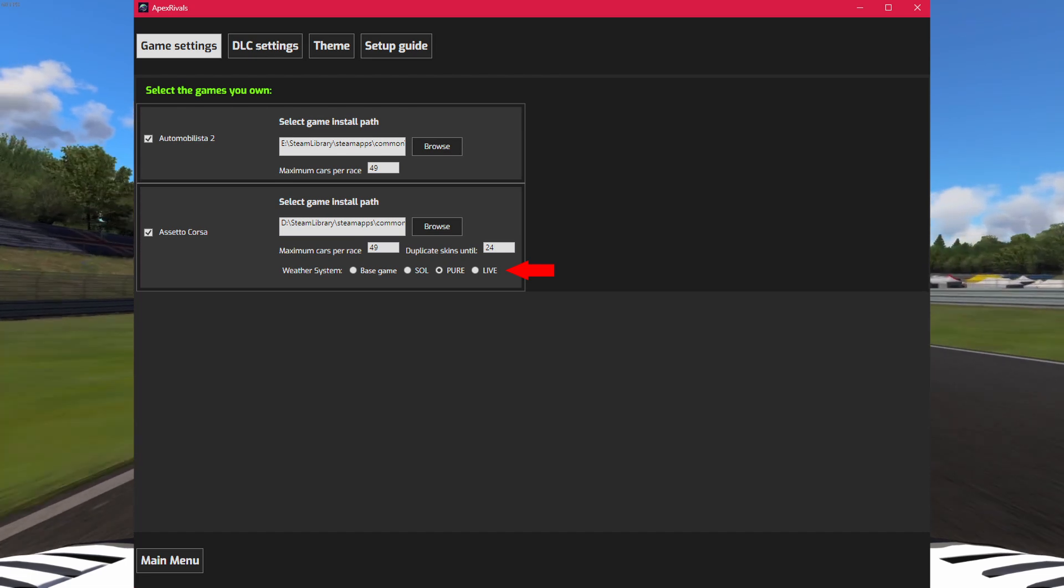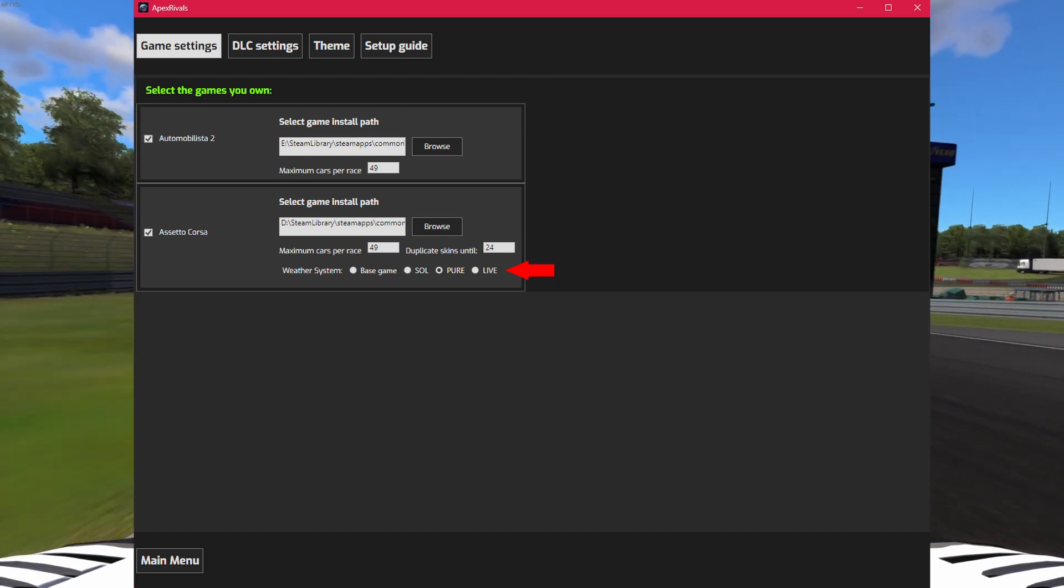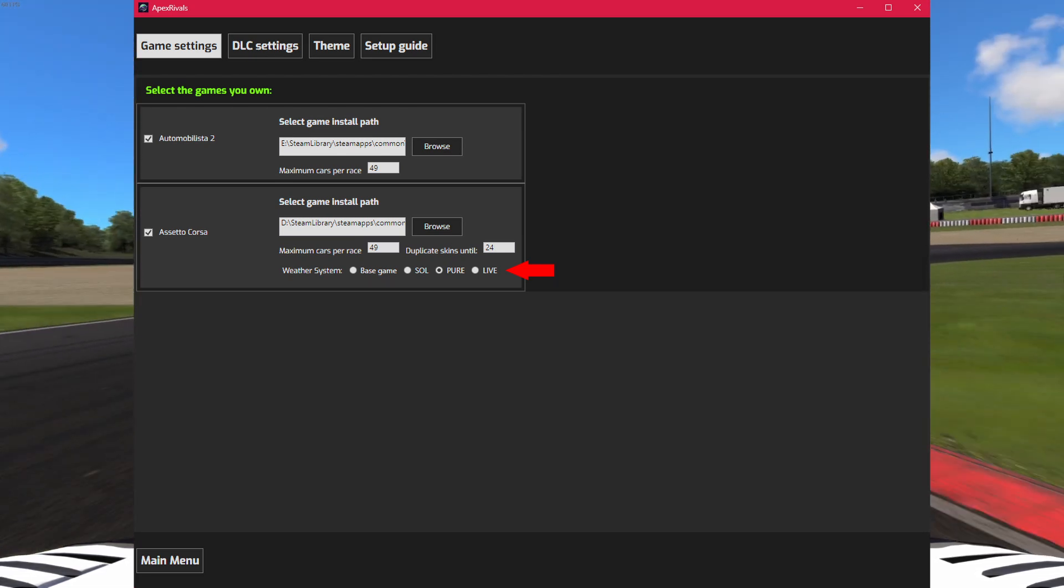Set the weather system for Assetto Corsa, make sure you have that system installed properly.